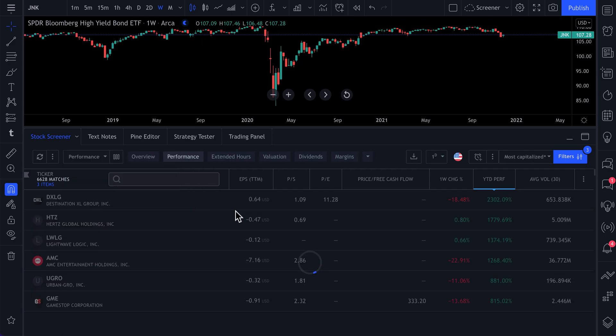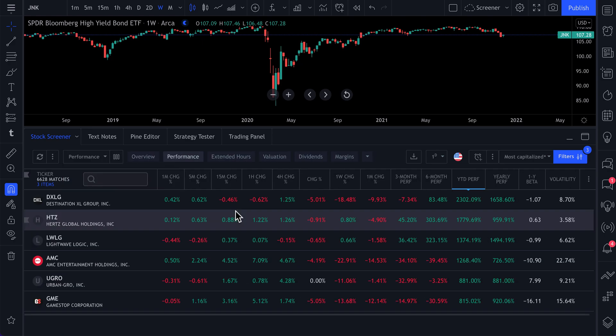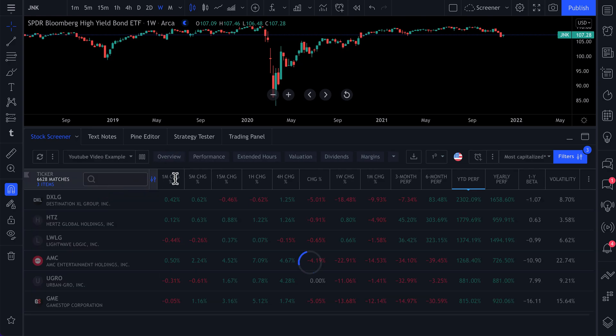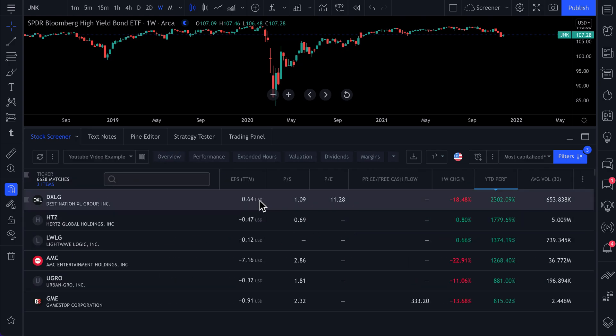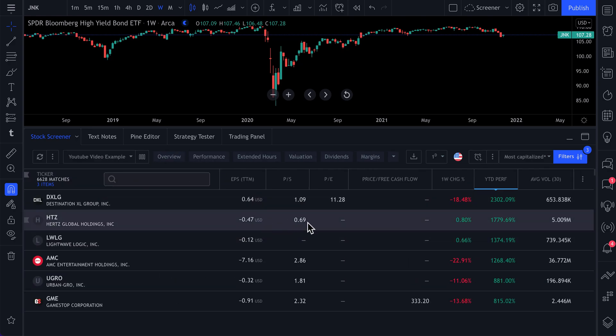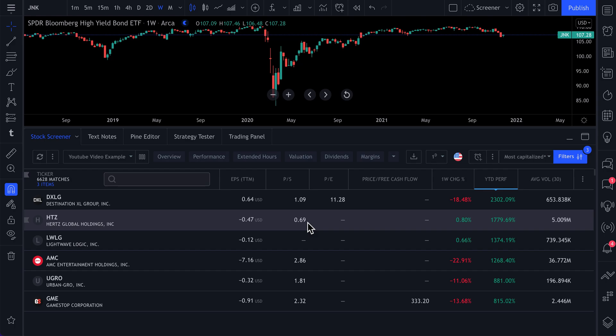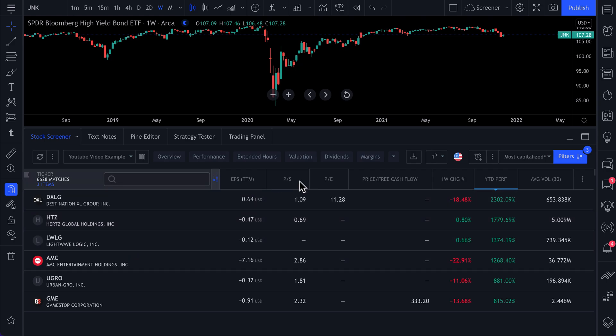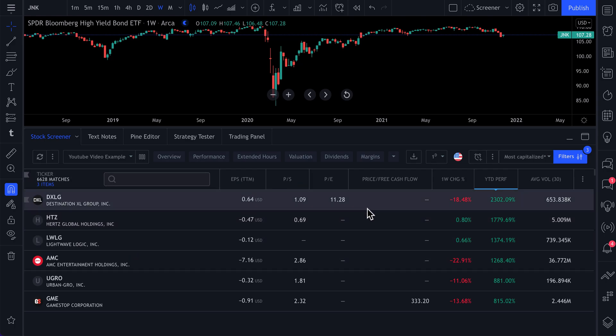If we click performance, here's the performance setup. Now we click this drop down, YouTube video example. And here's the custom setup we just made. So if you're following us, this is so important. Everything here can be customized to fit your needs.